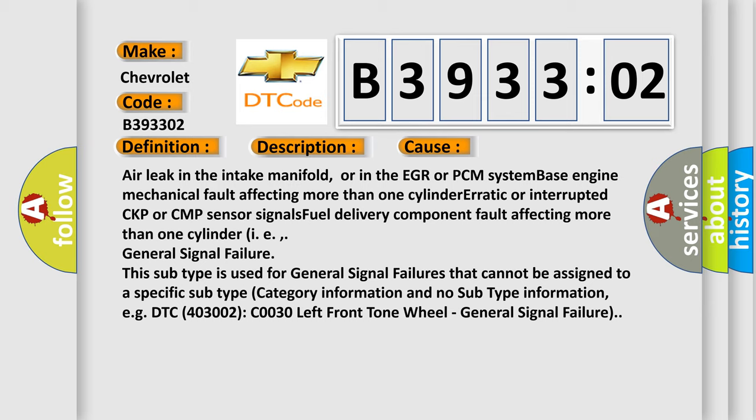General signal failure. This subtype is used for general signal failures that cannot be assigned to a specific subtype category information and no subtype information. For example, DTC 4032002 C0030 left front tone wheel, general signal failure.